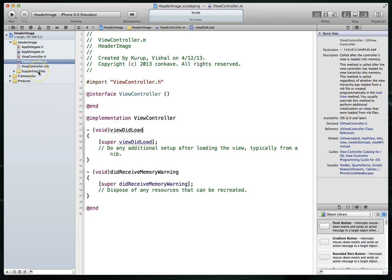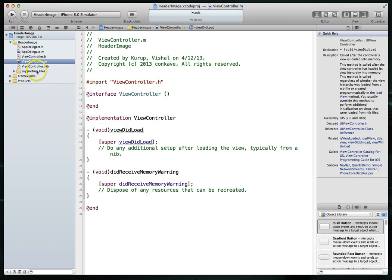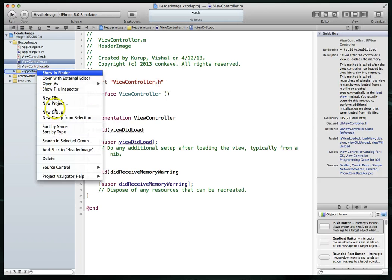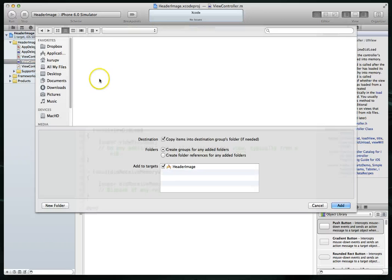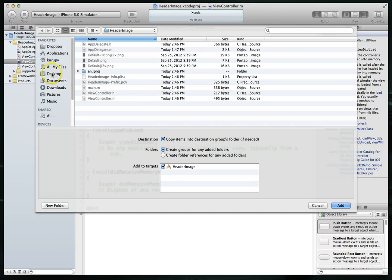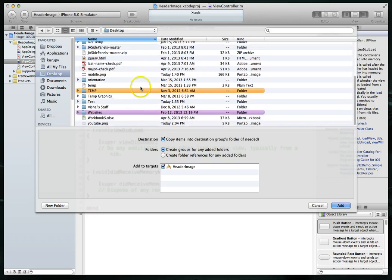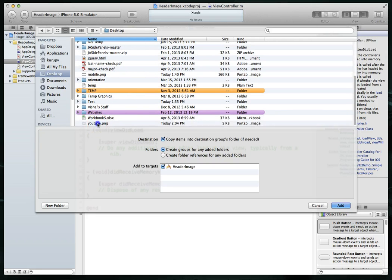But I suppose this is a good time as any to actually add the image file. So let's click. I'm going to just right click on my supporting files, go down to add files to header image, which is the name of my project. And then I'm going to locate the file that I want to add, which I've already downloaded. It's the YouTube logo.